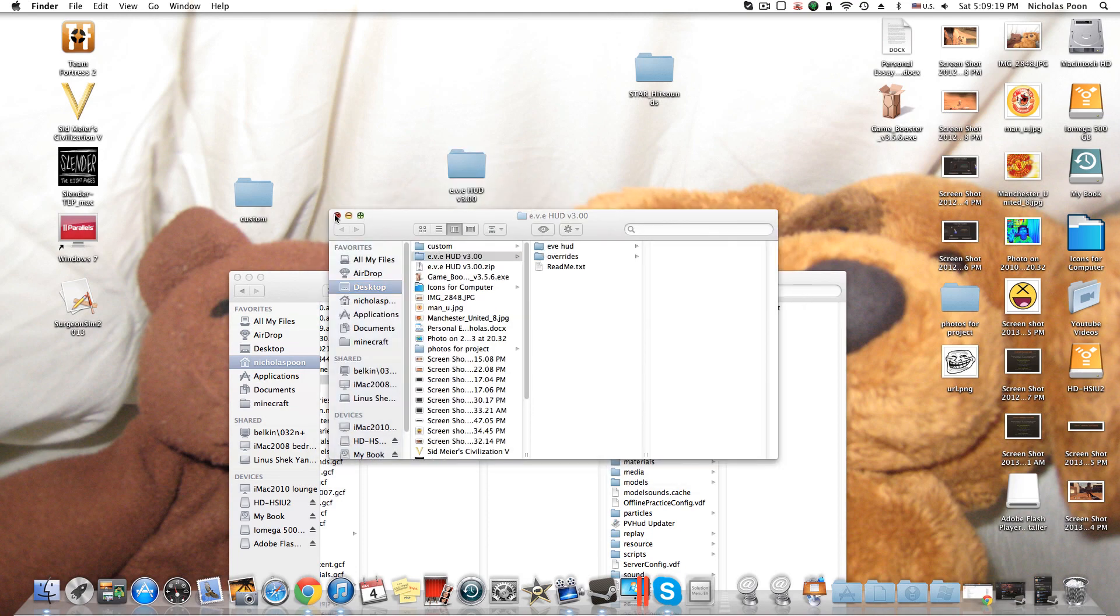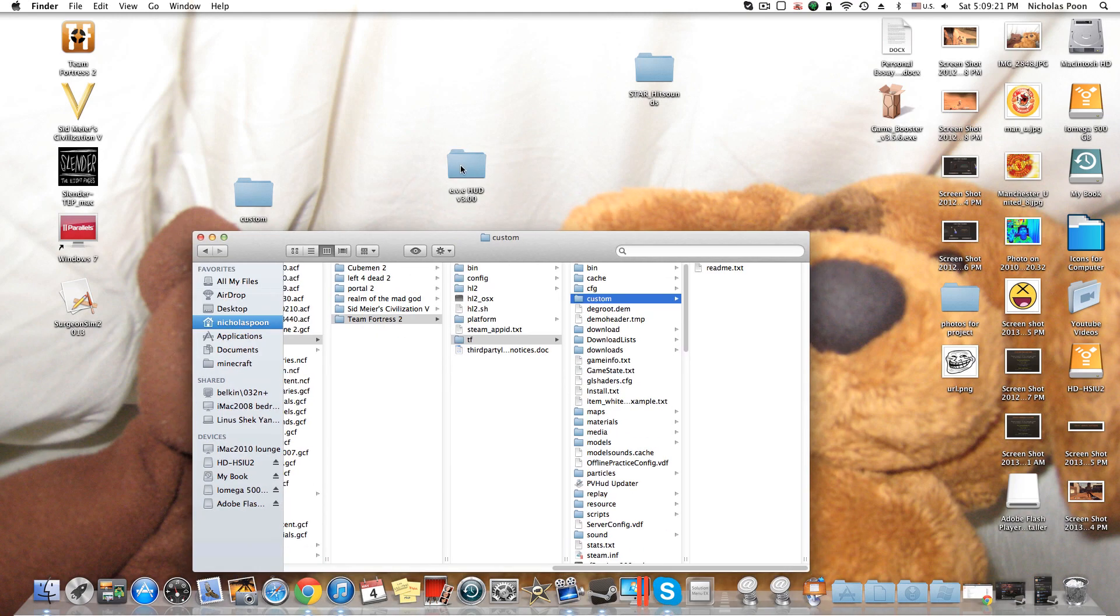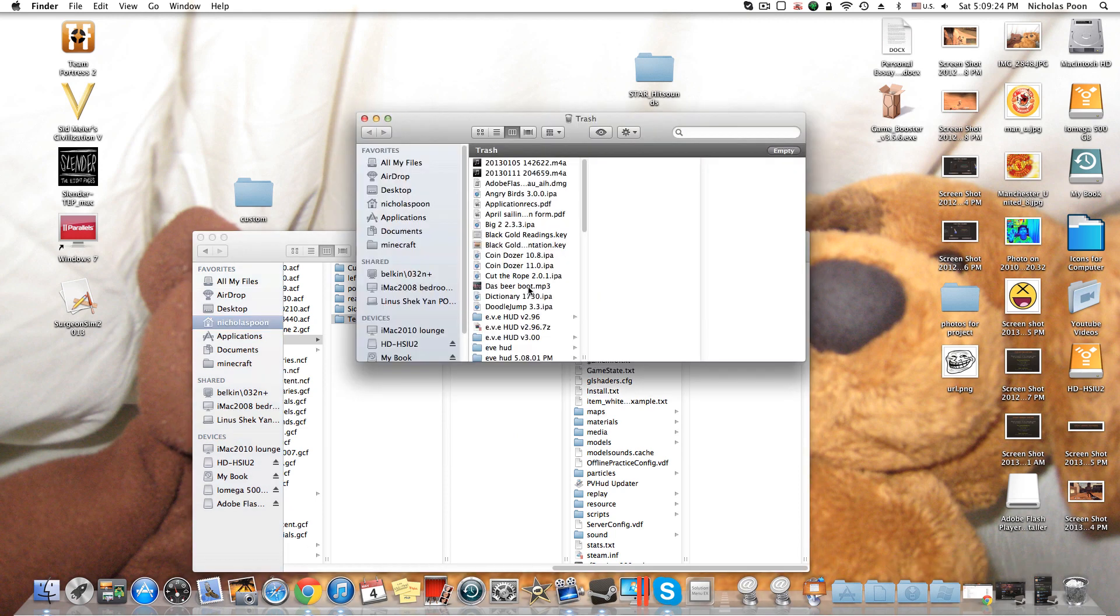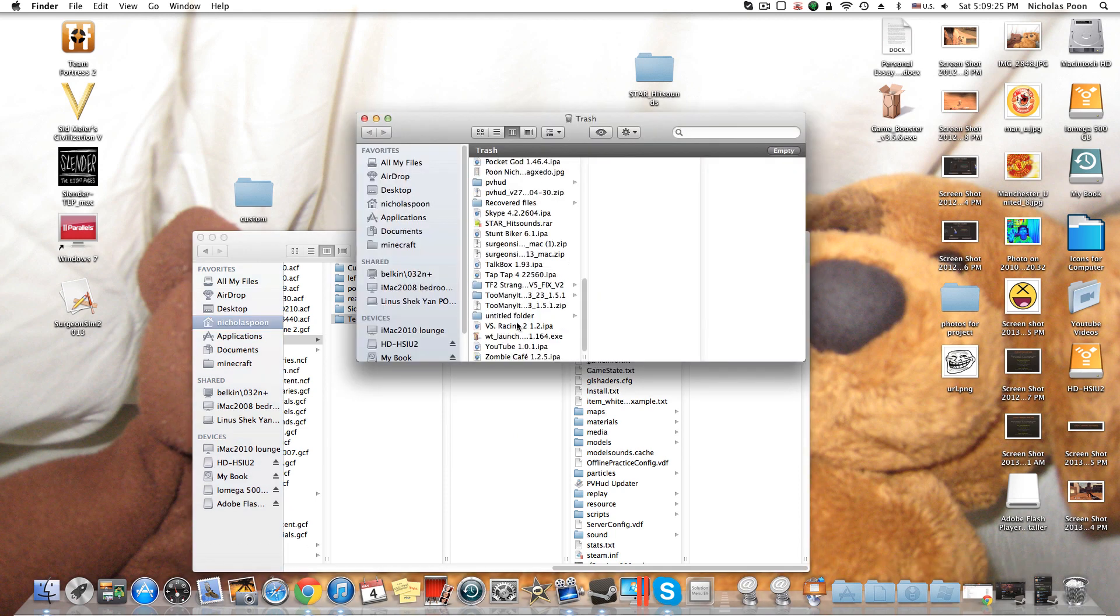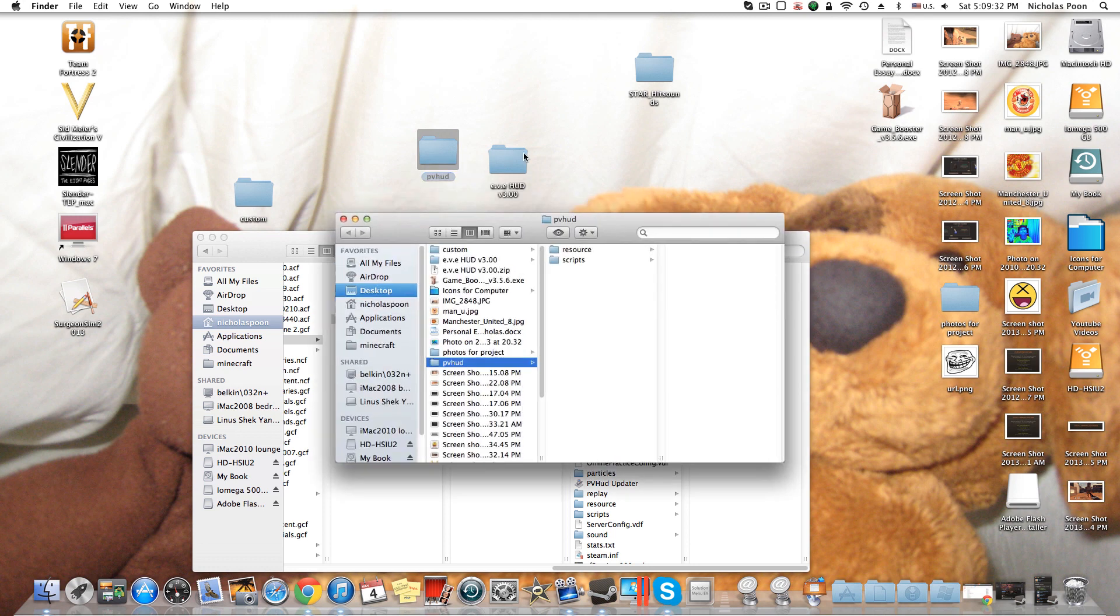I use EveHUD, so I'm just going to demonstrate EveHUD. Hang on, my PBHUD should be here somewhere. PBHUD? So I'll demonstrate both PBHUD and EveHUD. So PBHUD, when I downloaded it, it just came with resources and scripts.